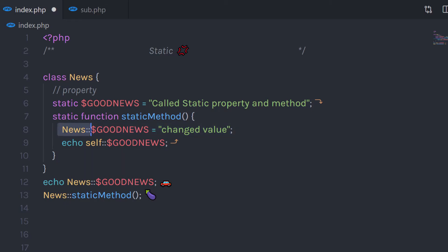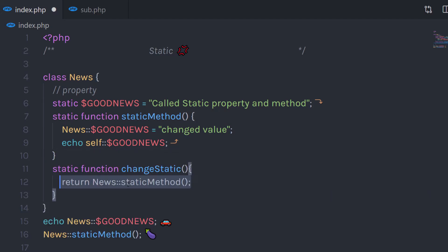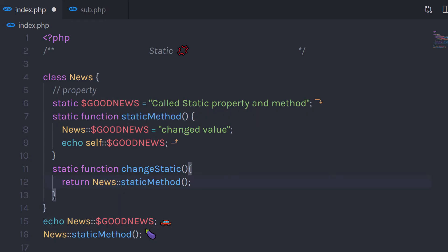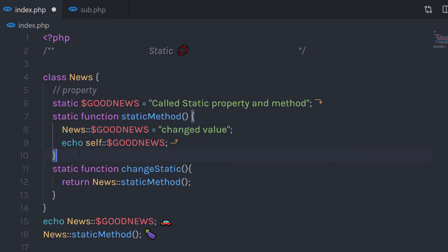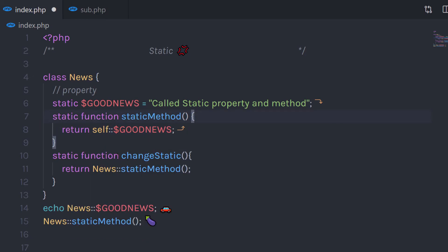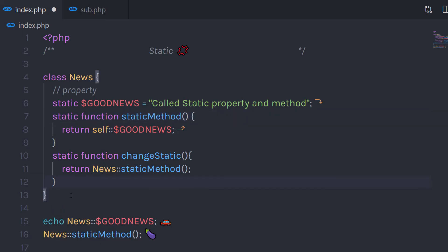Using the class name, I can call the method as well. For example, if I create another method and in this method I'm going to return News and call this static method using the class name, this method is going to return that method. Now the interesting thing about static methods is that you can access static methods and properties very easily in an inherited class.